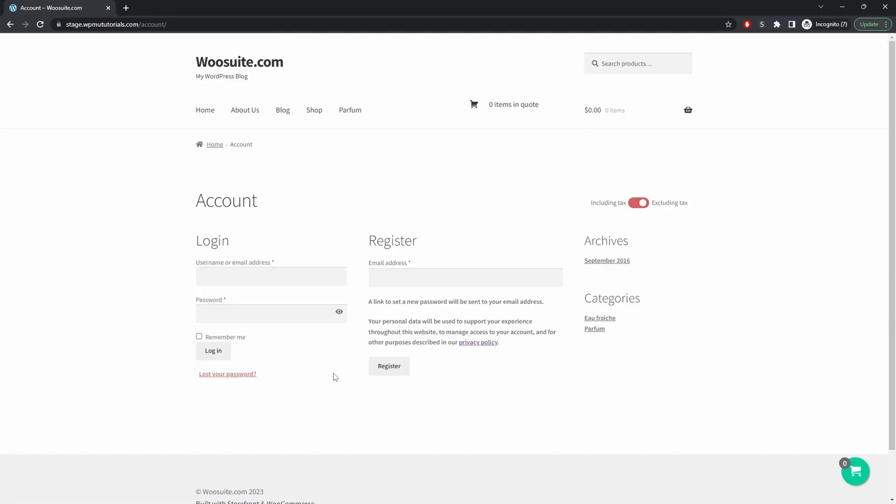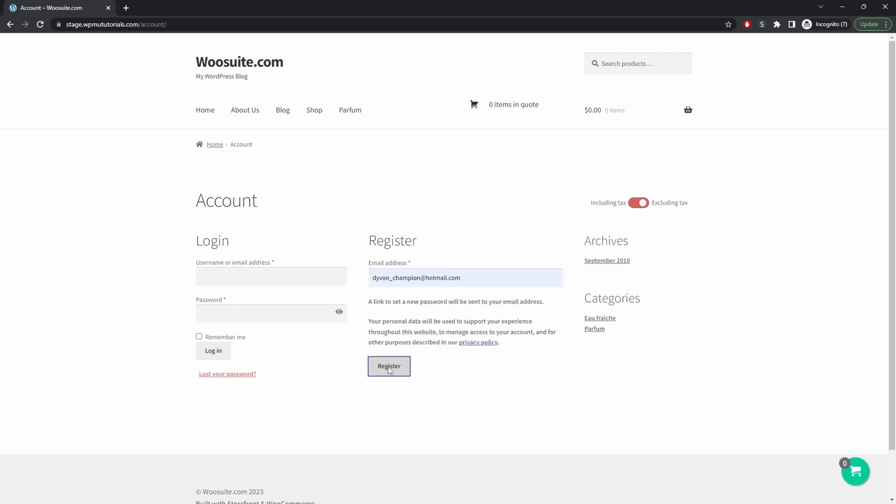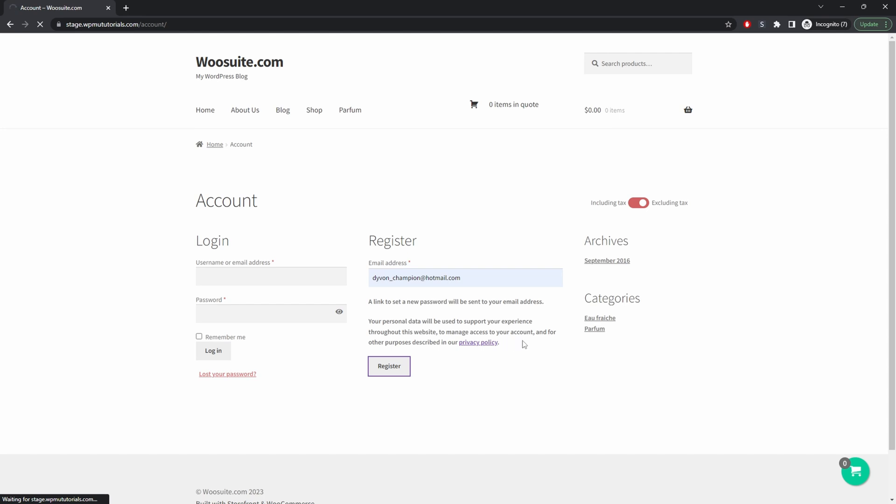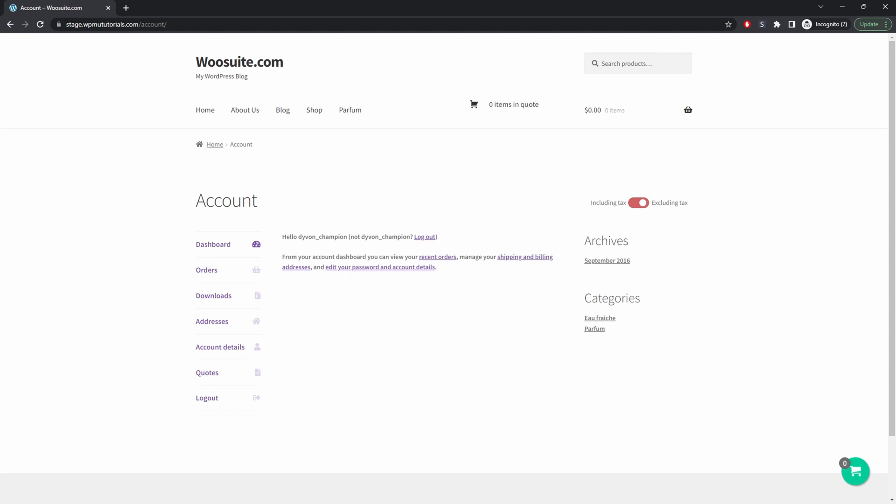When you enable account creation within WooCommerce on the account page, you'll have the ability to create a new account. For example, we can enter in our email here, and then it will automatically send it to the customer to go ahead and create their password. So we'll sign up using this email address.